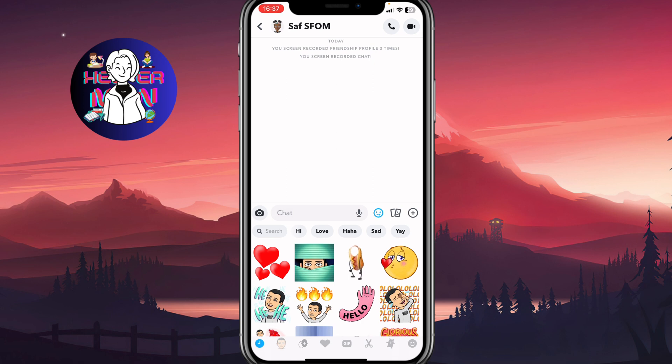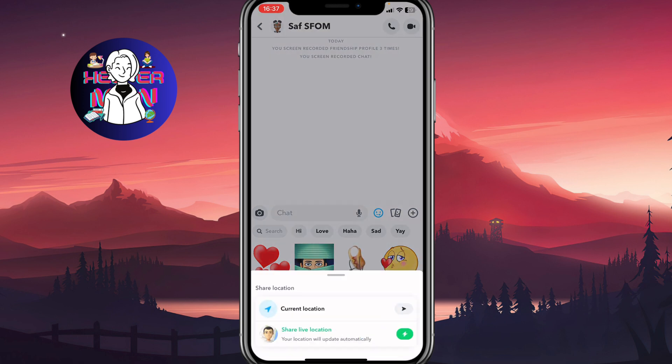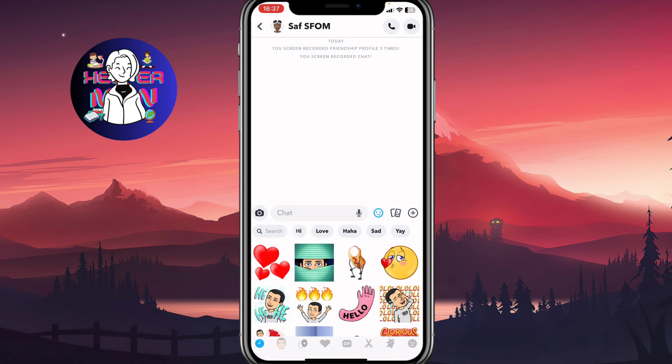We can also send GIFs, bitmojis, and we can click the plus button to share our location. So these are the only file types we can share on Snapchat.